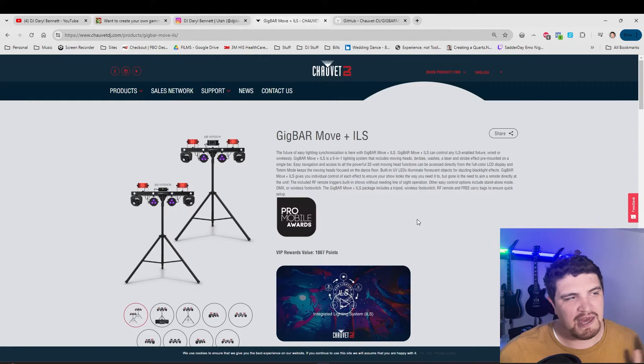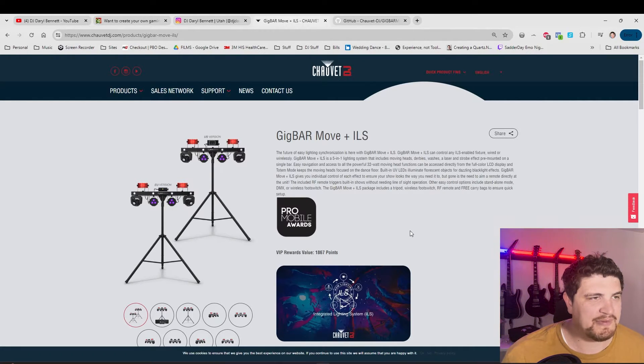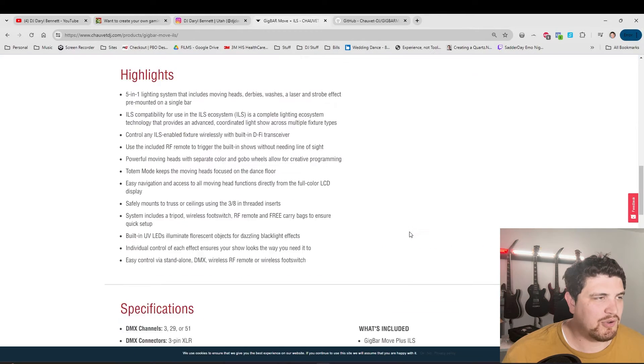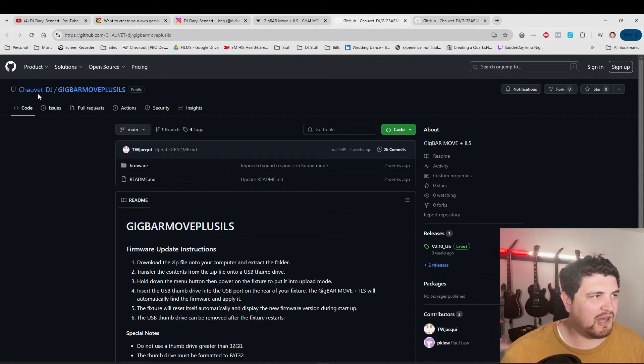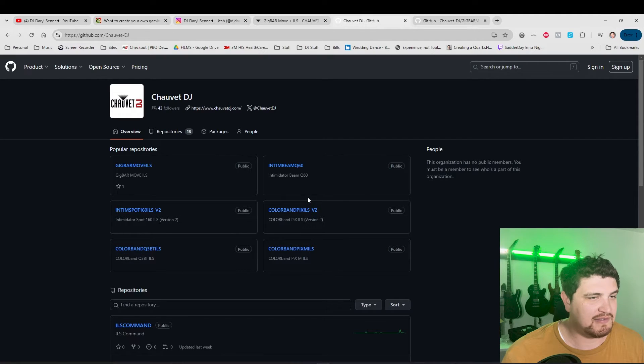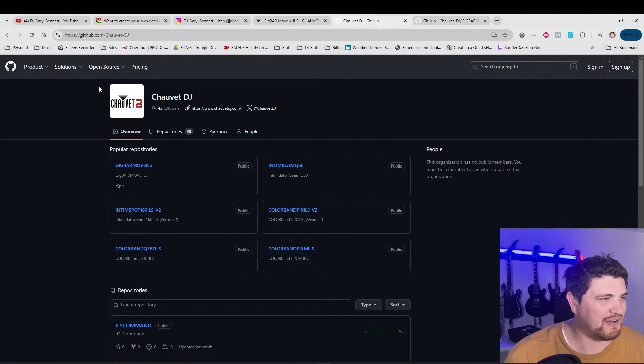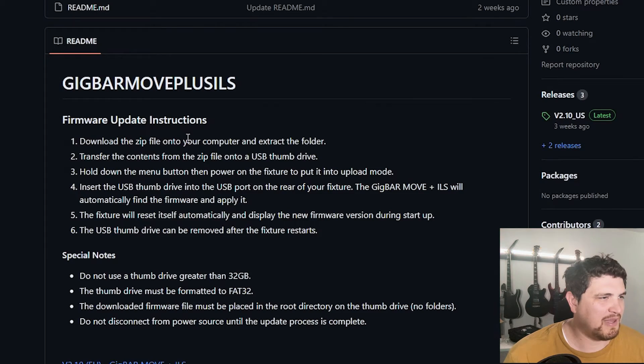If Chauvet does anything right, they have a really easy to use and beautiful website — props to them for that. We go to the ILS page, go to the Gig Bar Move ILS software download, and there's a URL. And look — they have their own GitHub with the firmware for a bunch of different lights. As a software guy, this is very familiar. Very cool. So there are some instructions. You're going to need a USB drive, and you're going to have to format it — which means erasing everything on it — to FAT32. And it can't be too big; it can't be over 32 gigs. I just have this 4-gigabyte one I found laying around.